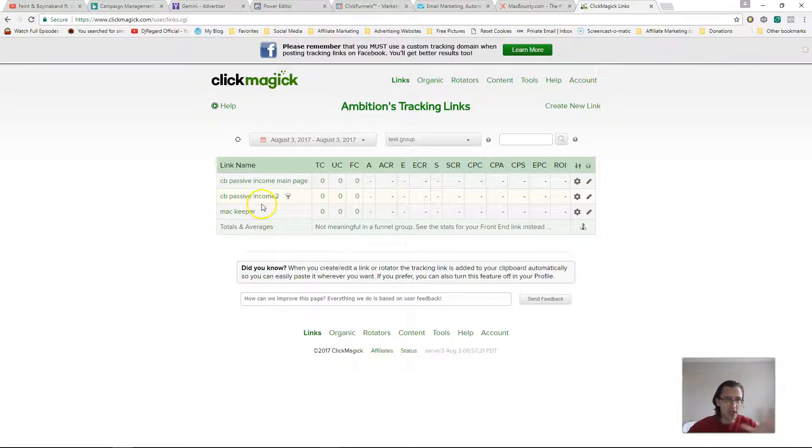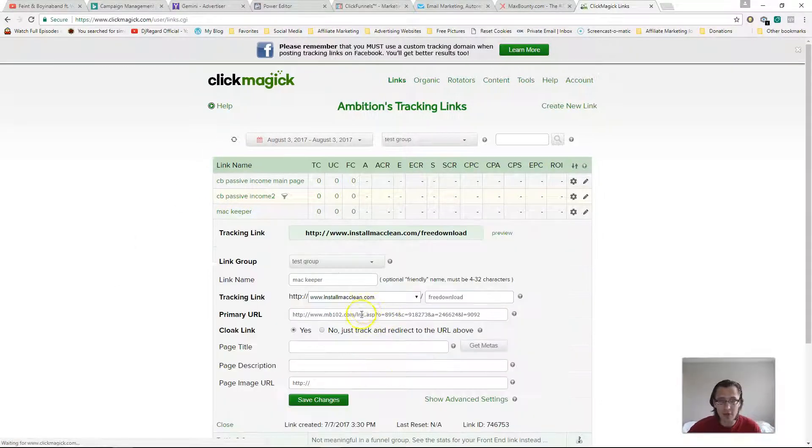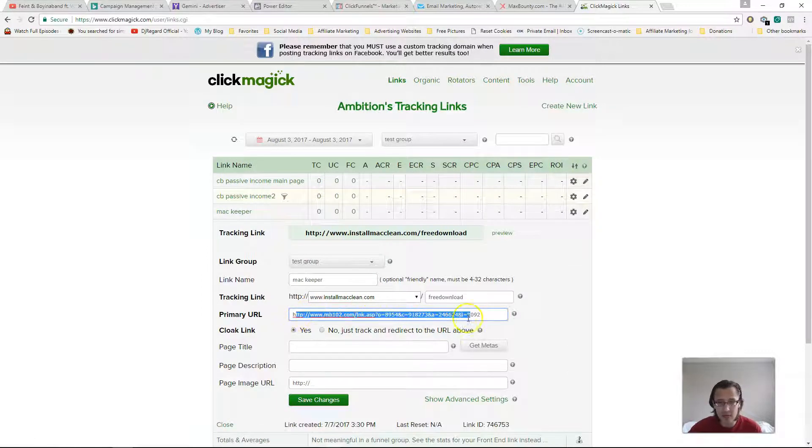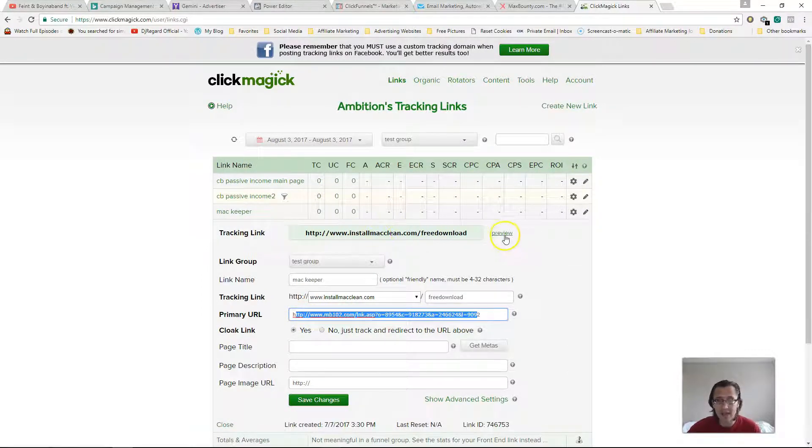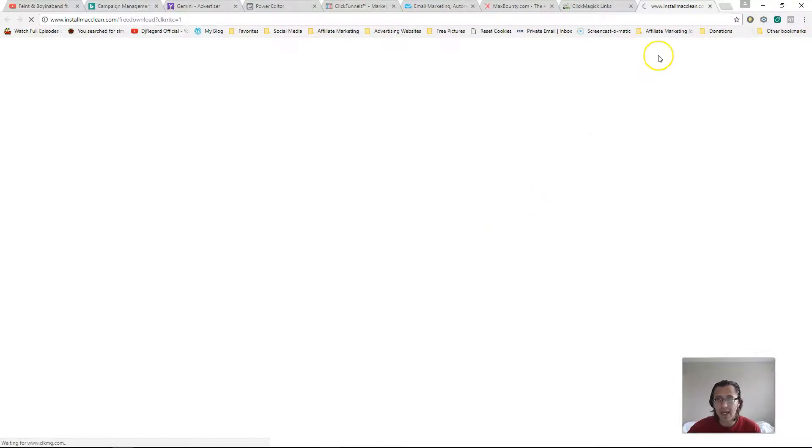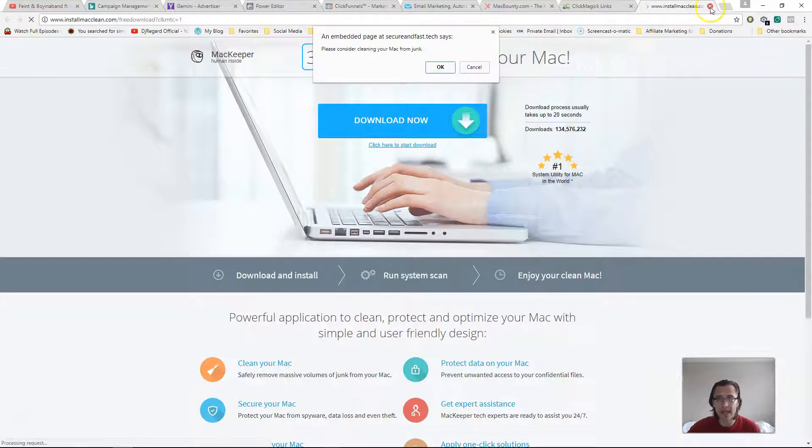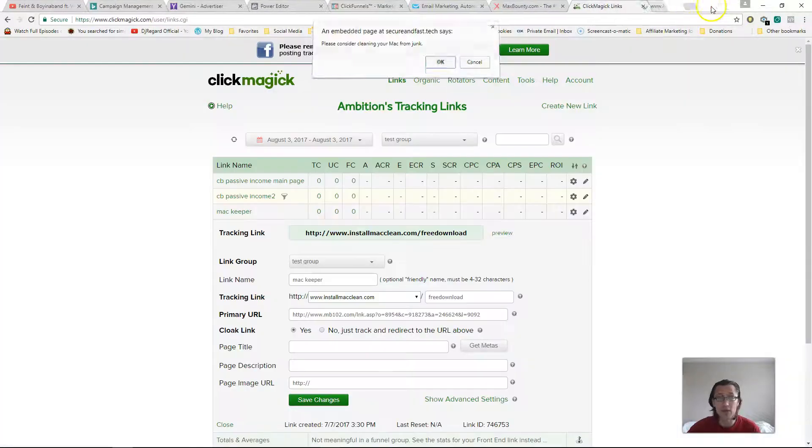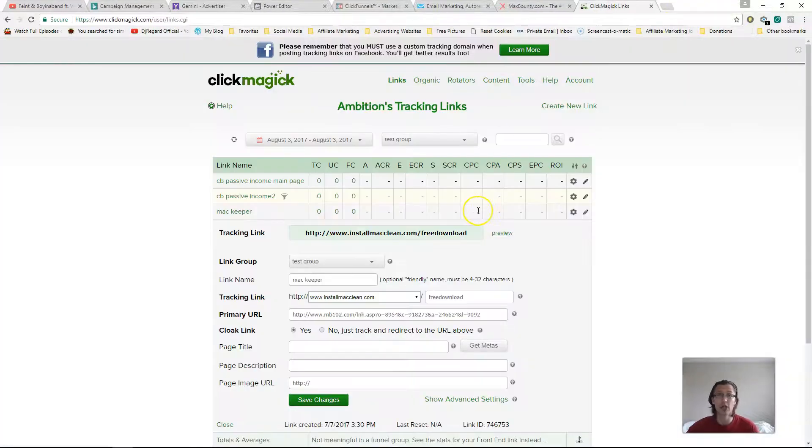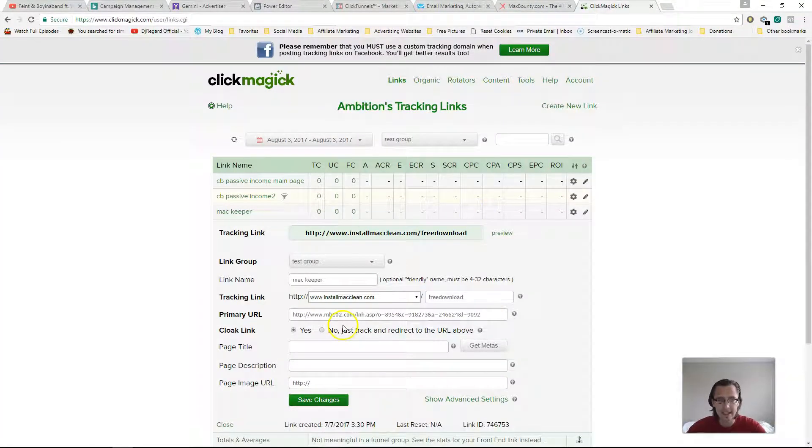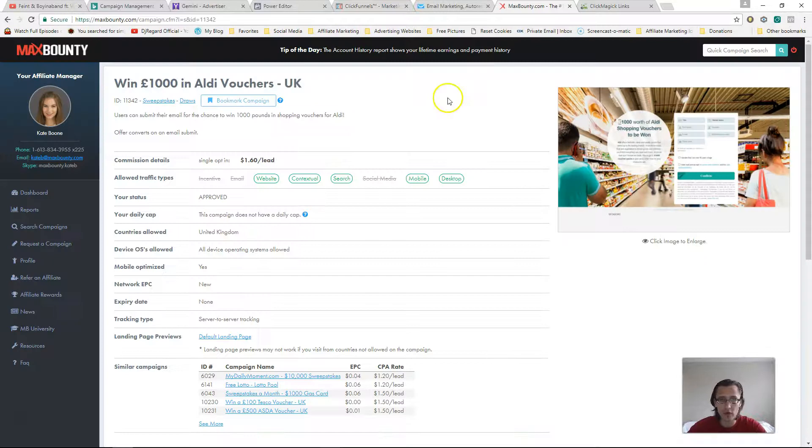So here are all our links. Here's our MaxBounty link, for example, that I've put in. I've made a tracking link for that. So if I click on this, I should be redirected to this page, right? As you saw in my previous video where I showed you how to do link cloaking. So that's that.